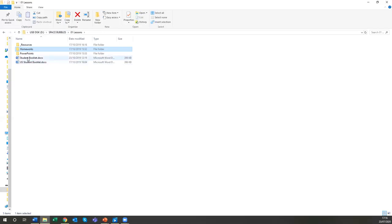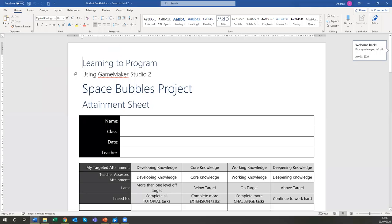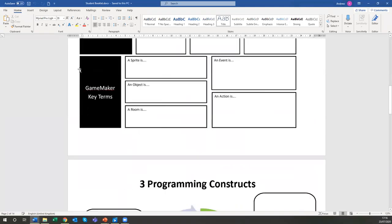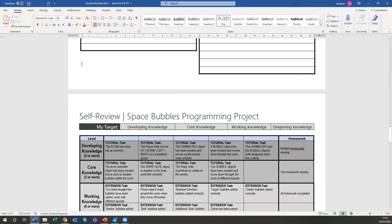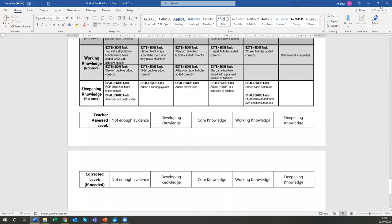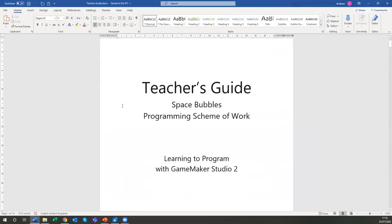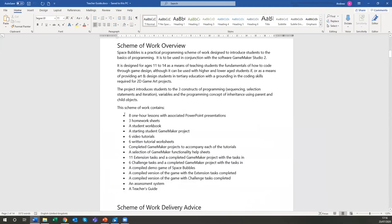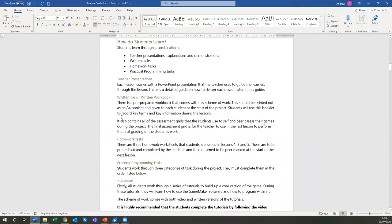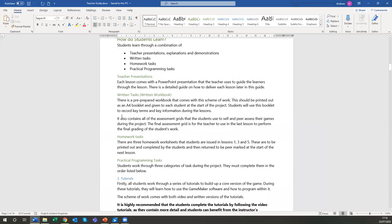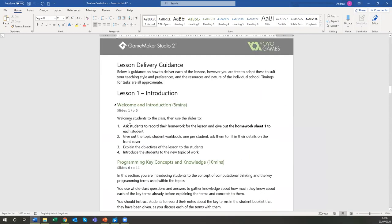There's a student booklet — it starts with the attainment sheet, then worksheets the student works through, and the various assessments. We also have a guide for the teacher that takes you through the approach to learning, what you need to know, how to work the assessment system, and it goes through each lesson step-by-step. Broadly, the first half hour of each lesson is going through the PowerPoint presentations with students — there's a recap and looking at the homework.